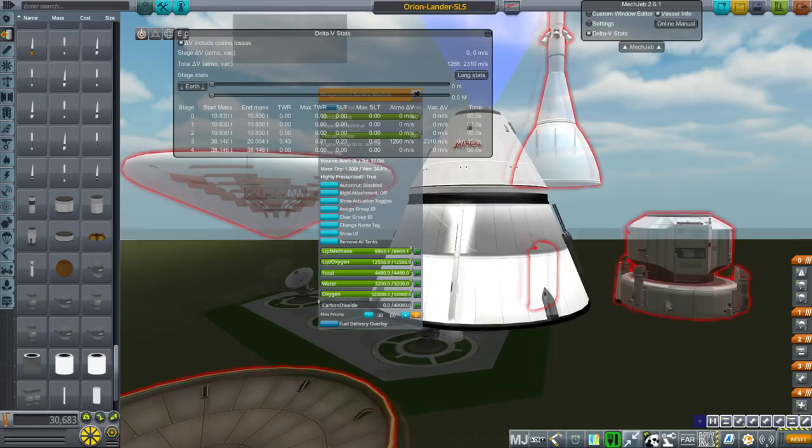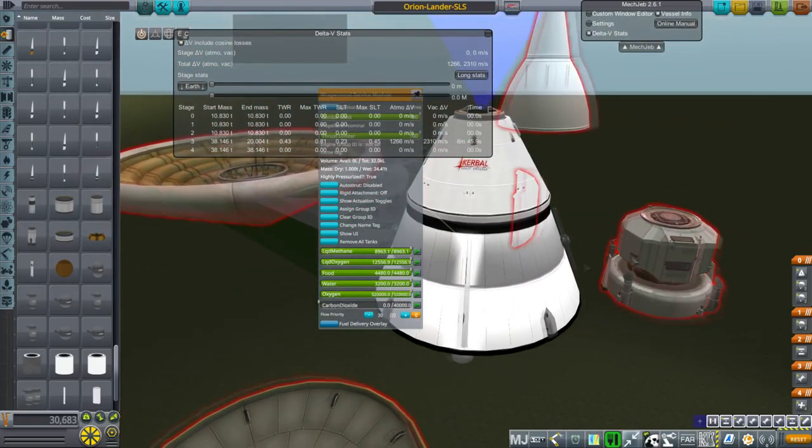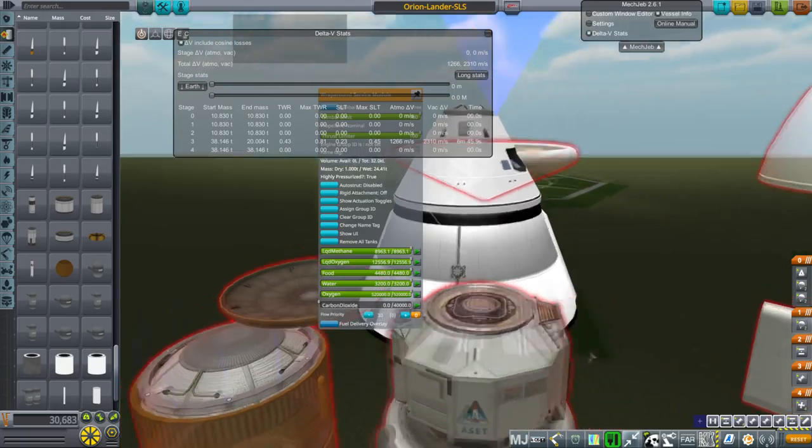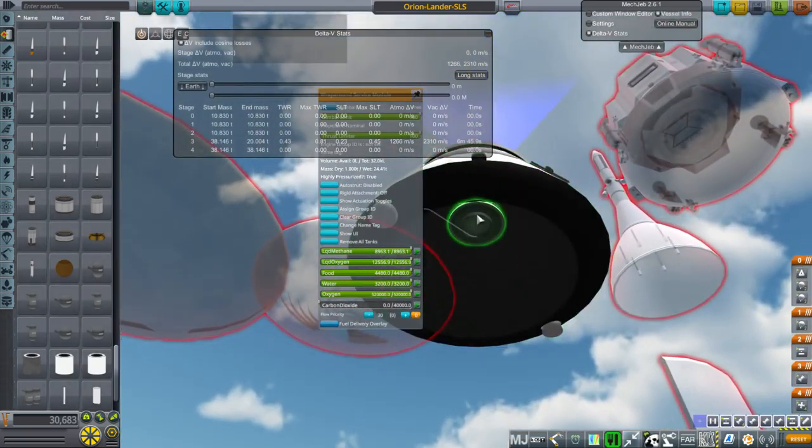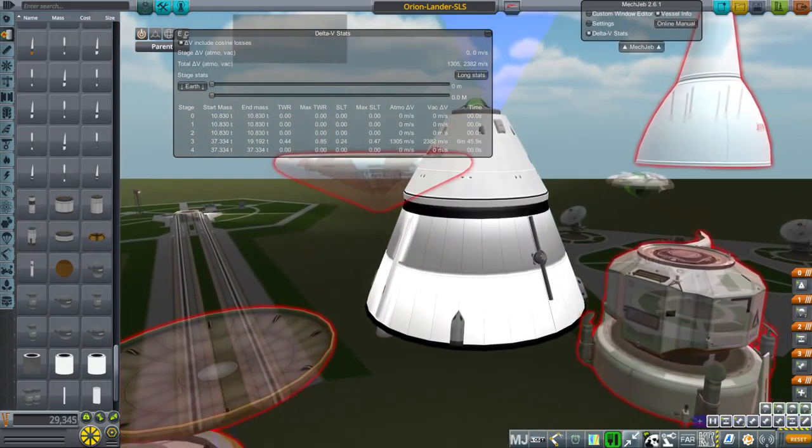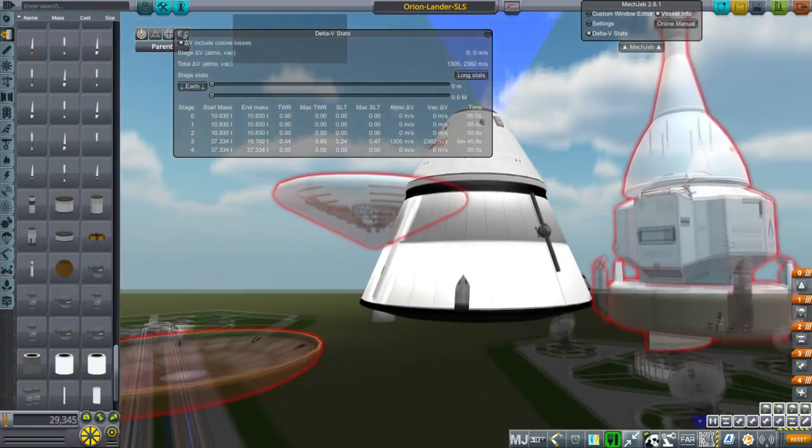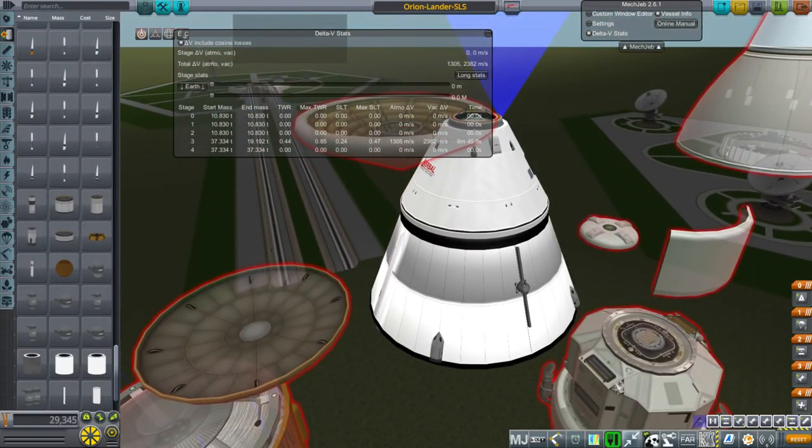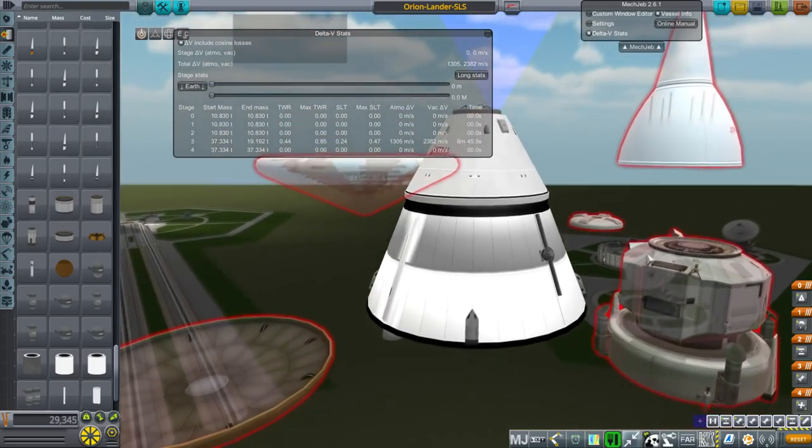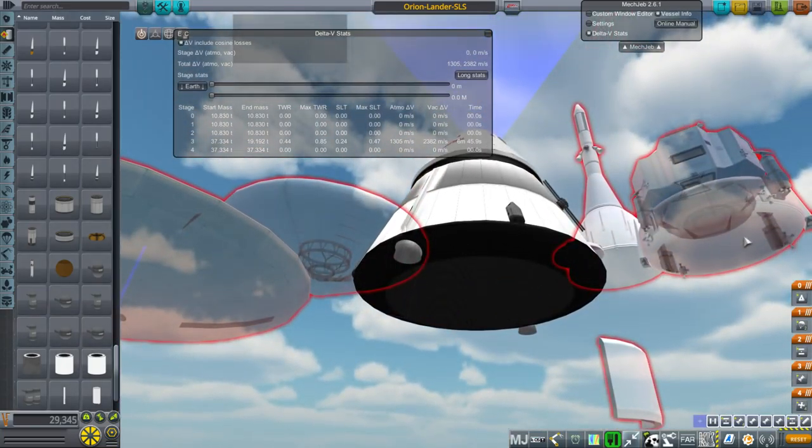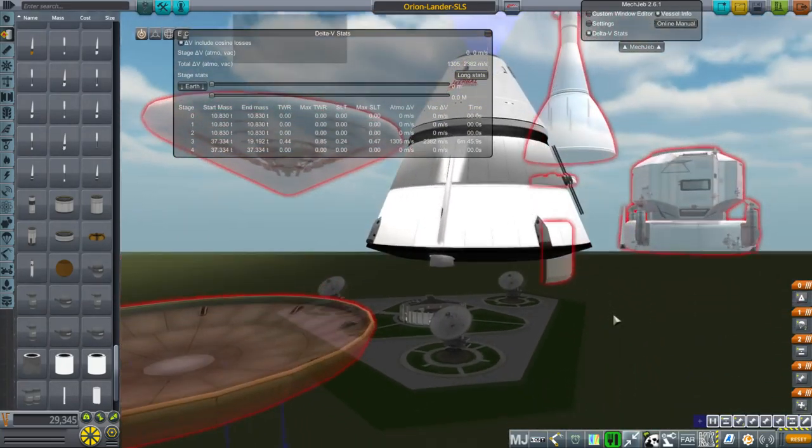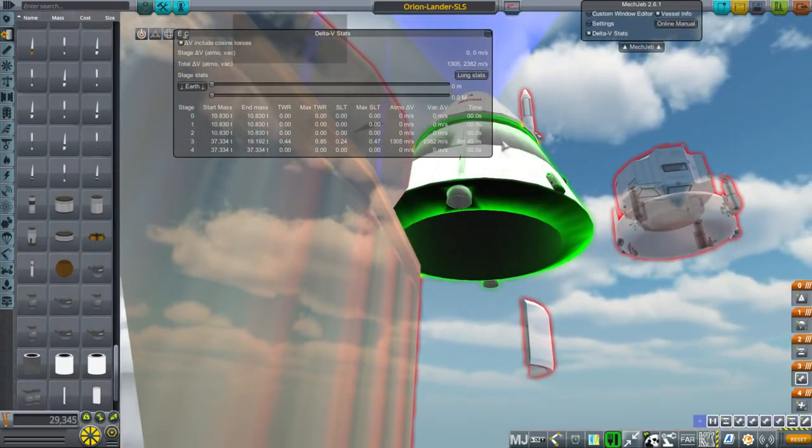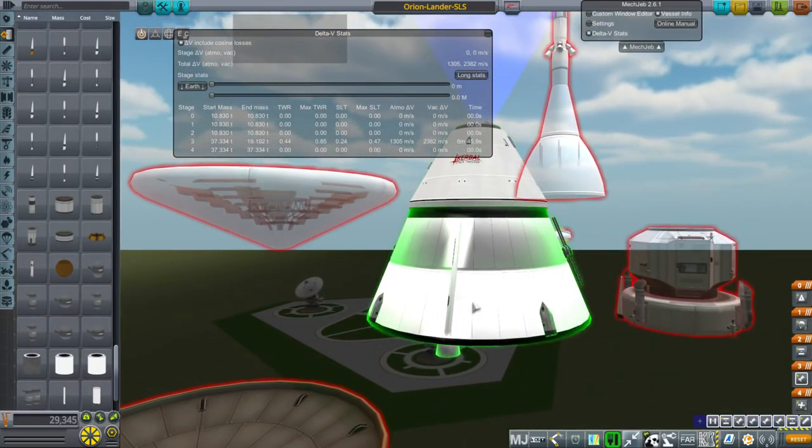And then it would land using actually the parachutes, which are actually on, oops, missed this tank. Okay. I didn't pull it all together, darn it. So this is actually on top of this Alcor pod and it has the parachutes. It'll land with the parachutes and a little bit of thrust from its engines. And then it would use its remaining fuel to come back up and dock with the spacecraft.